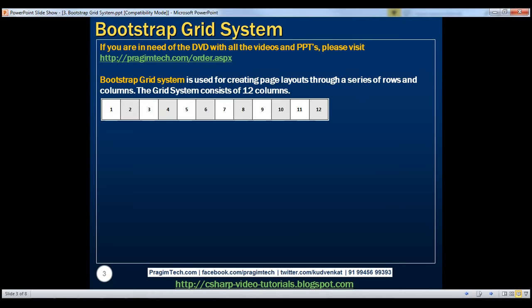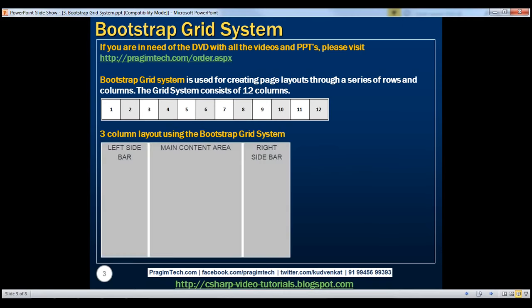Let's discuss how to create a three-column layout using the Bootstrap grid system with a 1:4:1 ratio. One important thing to keep in mind is that if we add the three numbers in the ratio 1:4:1, the sum should equal 12, because the Bootstrap grid system consists of 12 columns. This means if the left sidebar is 2 units, the main content area is 8 units, and the right sidebar is 2 units — 2 plus 8 plus 2 equals 12.